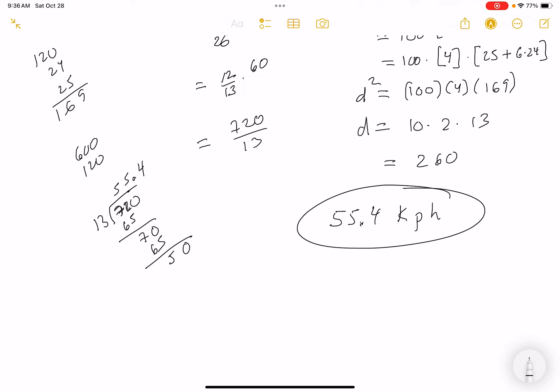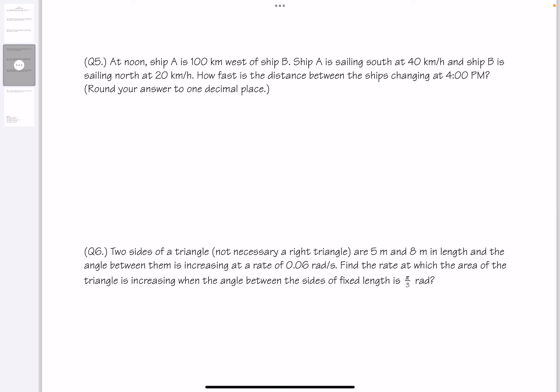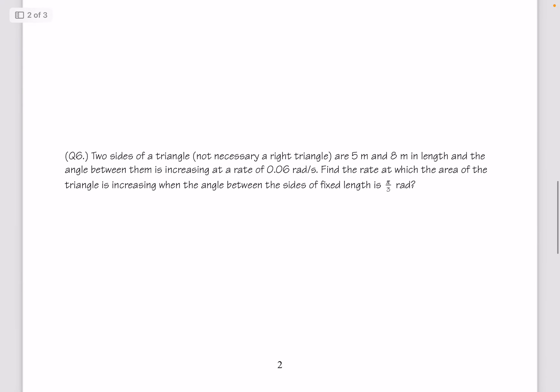These are run-of-the-mill problems you'd see in any calculus textbook. Question number six: Two sides of a triangle are 5 and 8 meters in length and the angle between them is increasing at a rate of 0.06 radians per second. Find the rate at which the area of the triangle is increasing when the angle between the sides is π/3.